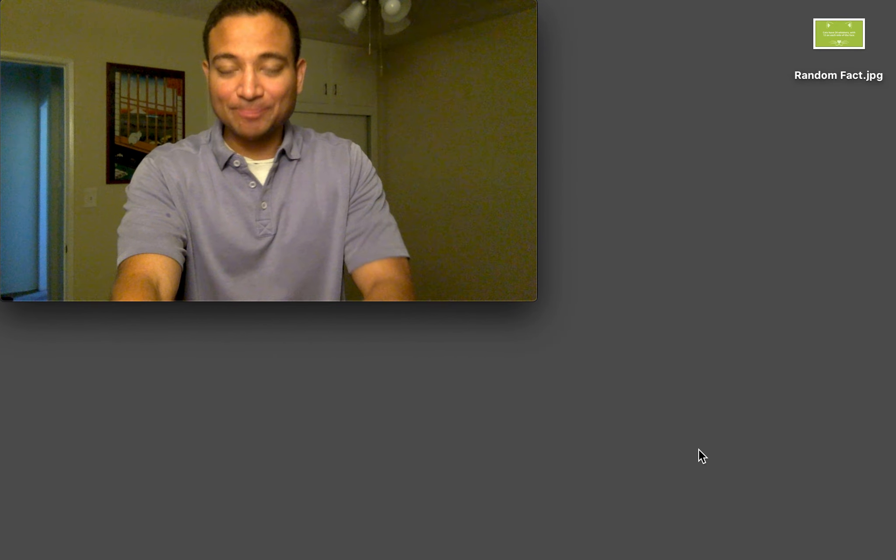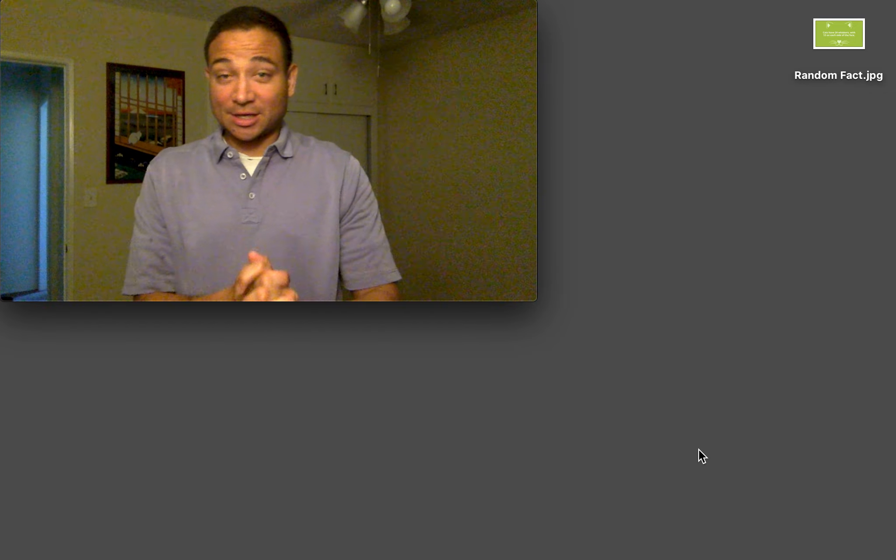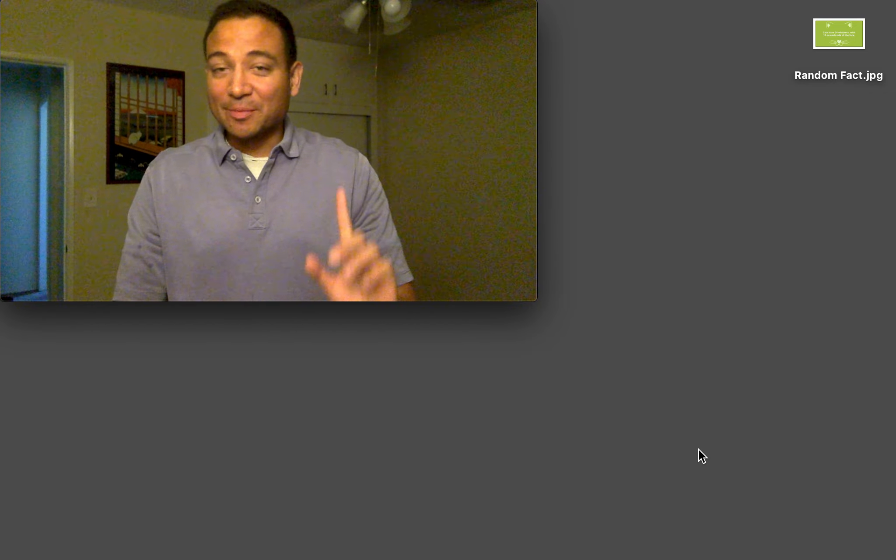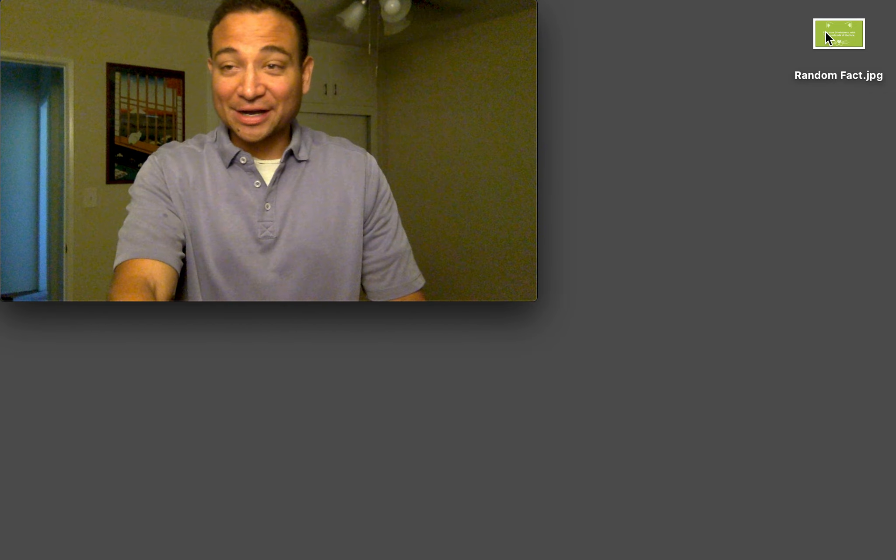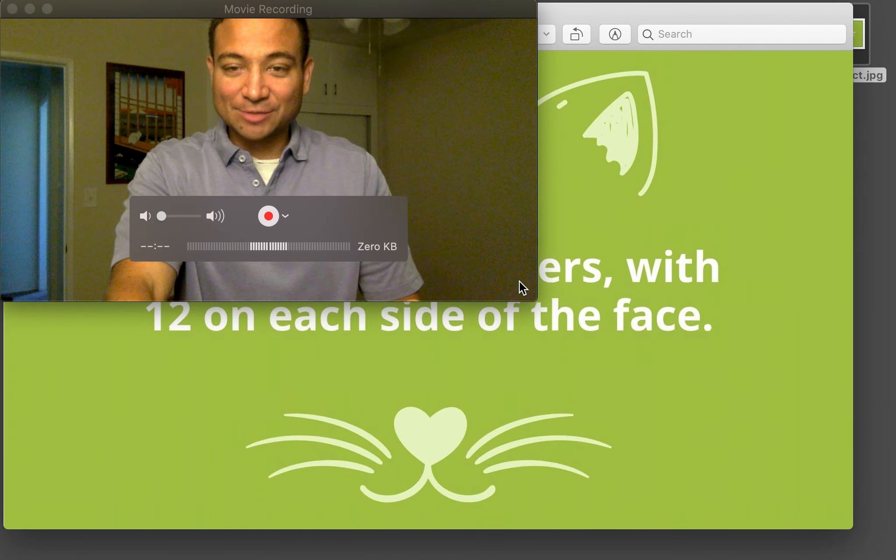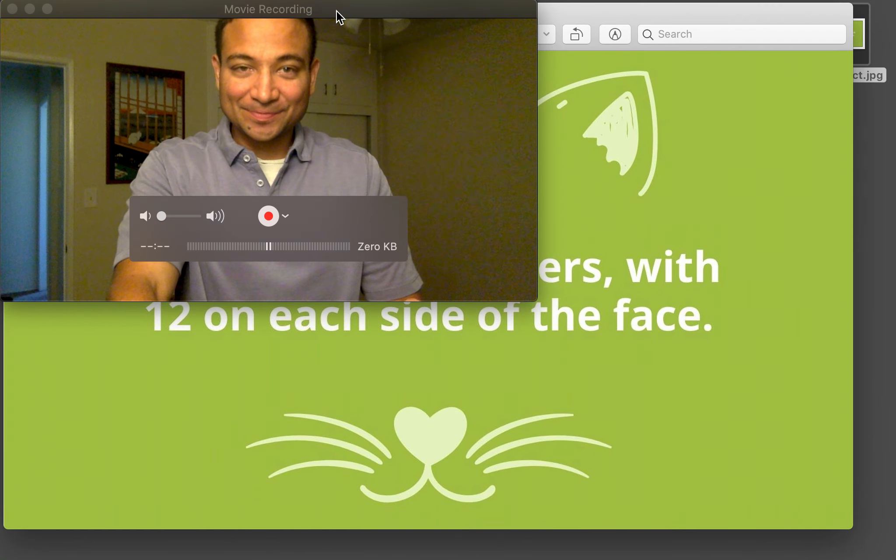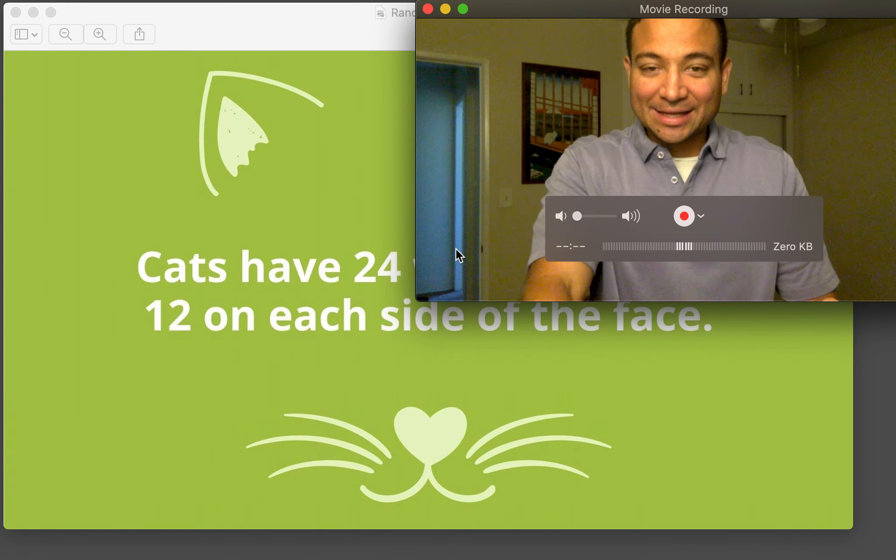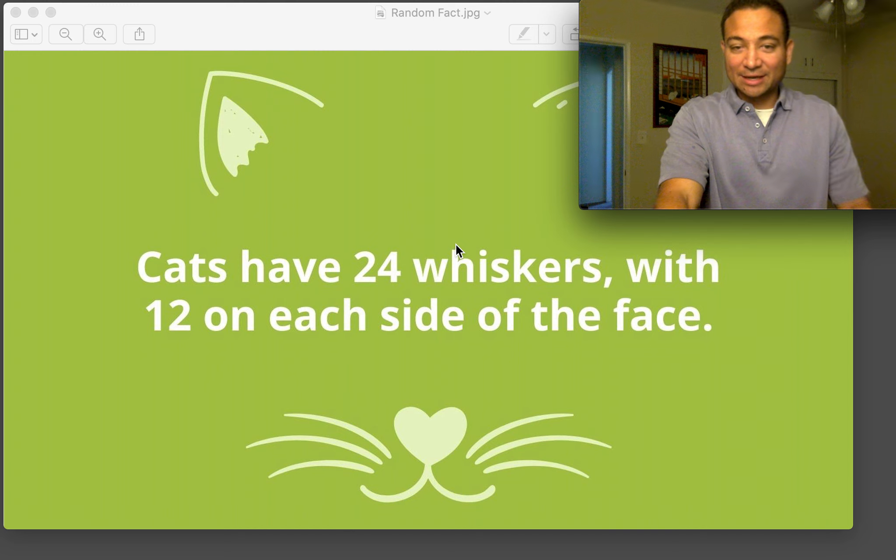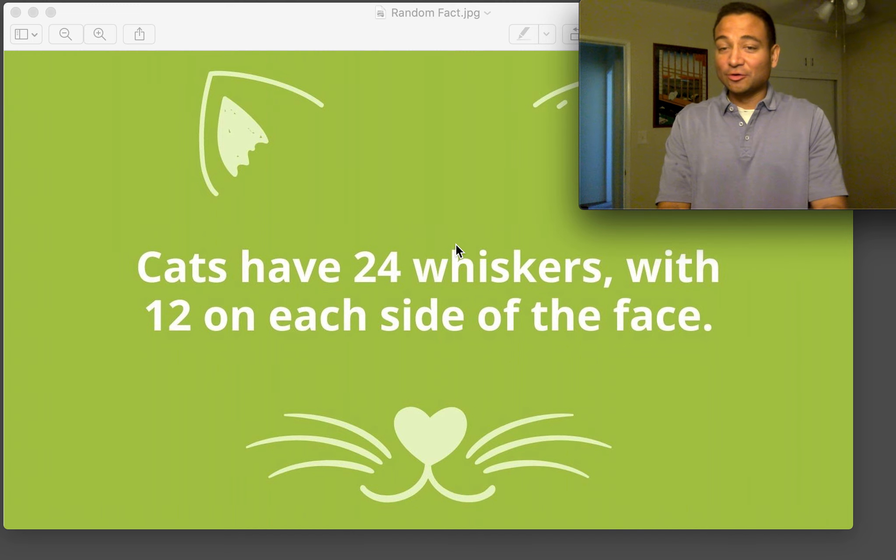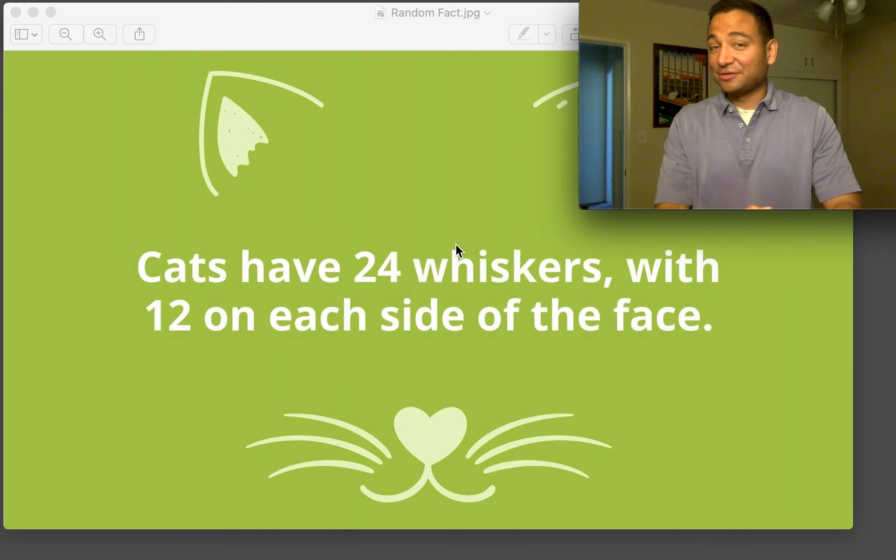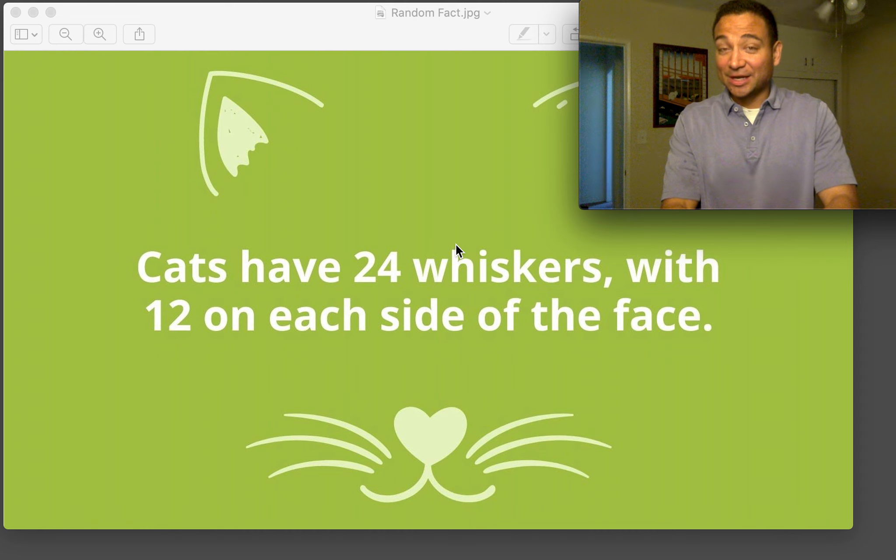But before doing that, this message is brought to you by our random fact of the week, which is this one: that cats have 24 whiskers with 12 on each side of the face.